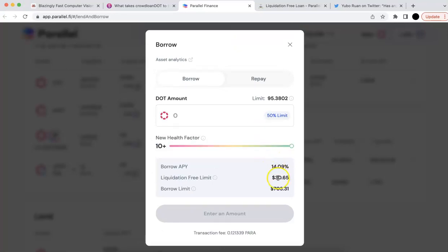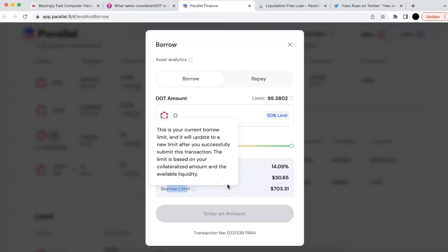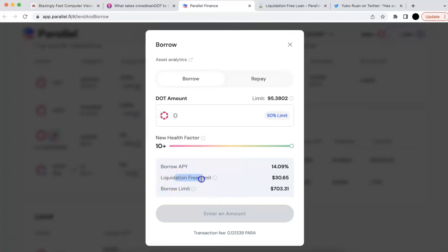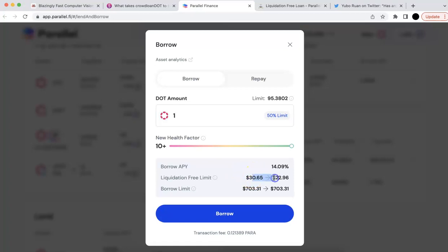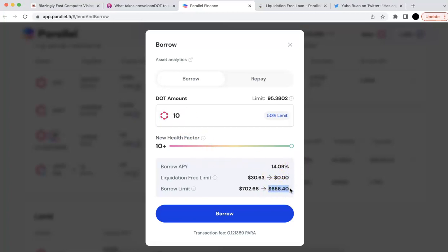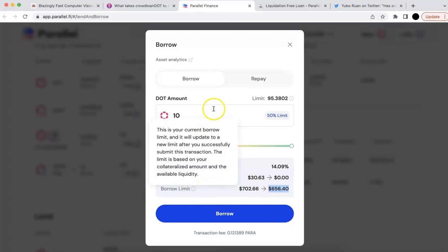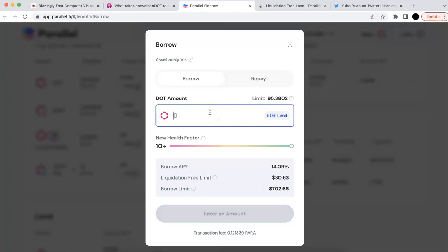When you borrow the DOT, there will be two limits. The first one is the liquidation-free limit — using this, you will not worry about liquidation at all because you use C-DOT as collateral. The other one is the regular borrow limit, which you do need to consider. The risk is not very high, but you need to account for interest payments. When borrowing, the liquidation-free limit is used first. If I borrow 10, this limit will go to zero and then start drawing from the regular borrow limit. That's how the liquidation-free limit works.